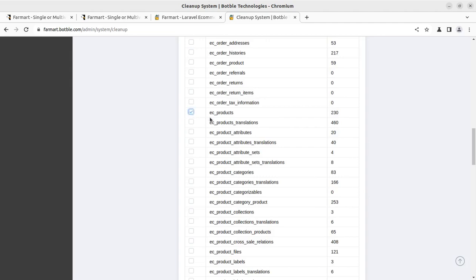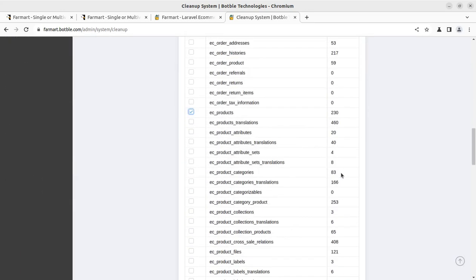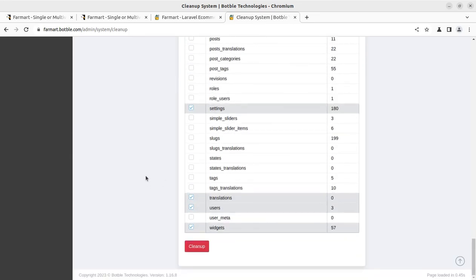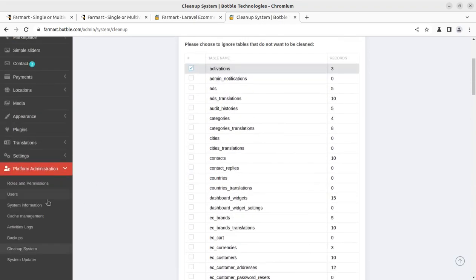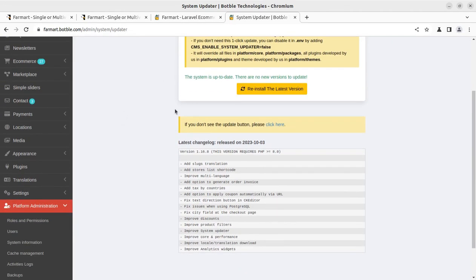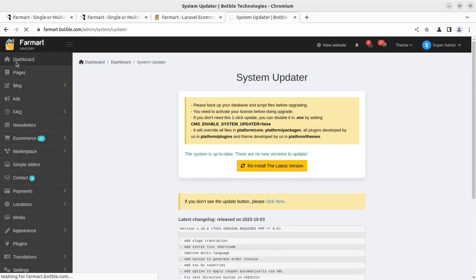You can decide what cleanup activity to perform — the number of records is shown, but be very careful while cleaning up the system. It is advised to take a database backup before running cleanup. Next, in case any update comes for the script, you can update the system and even reinstall the latest version in a single click. All these features are for super admins handling the platform.